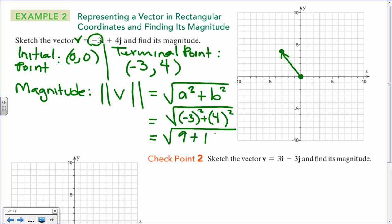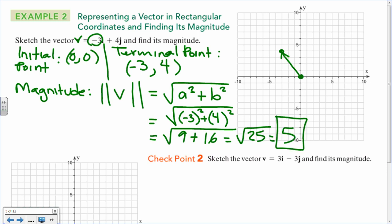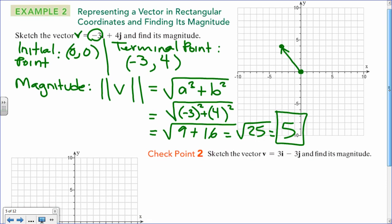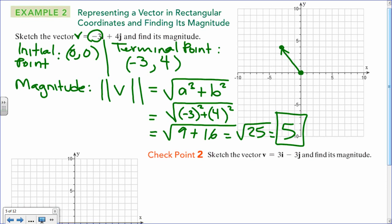We get 9 plus 16 equals the square root of 25, which is 5. Remember, magnitude is only one number. Now, for section 6.7 coming up, you need to know a lot of this material — especially how to find magnitude — so I need you guys to be at a certain level.